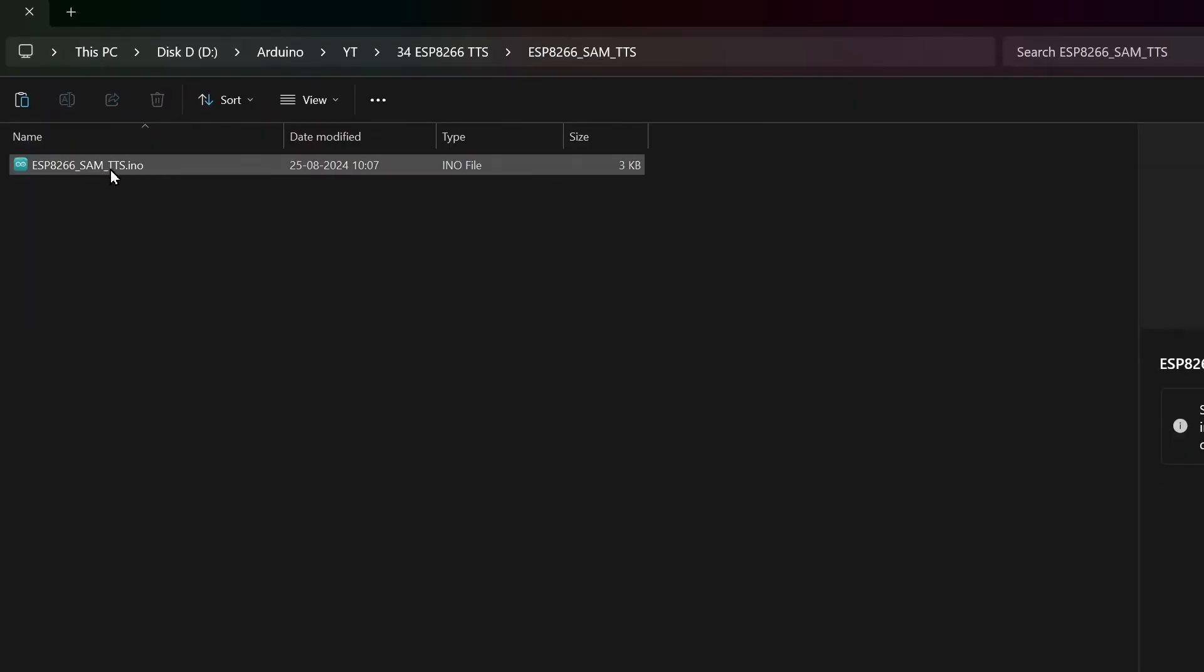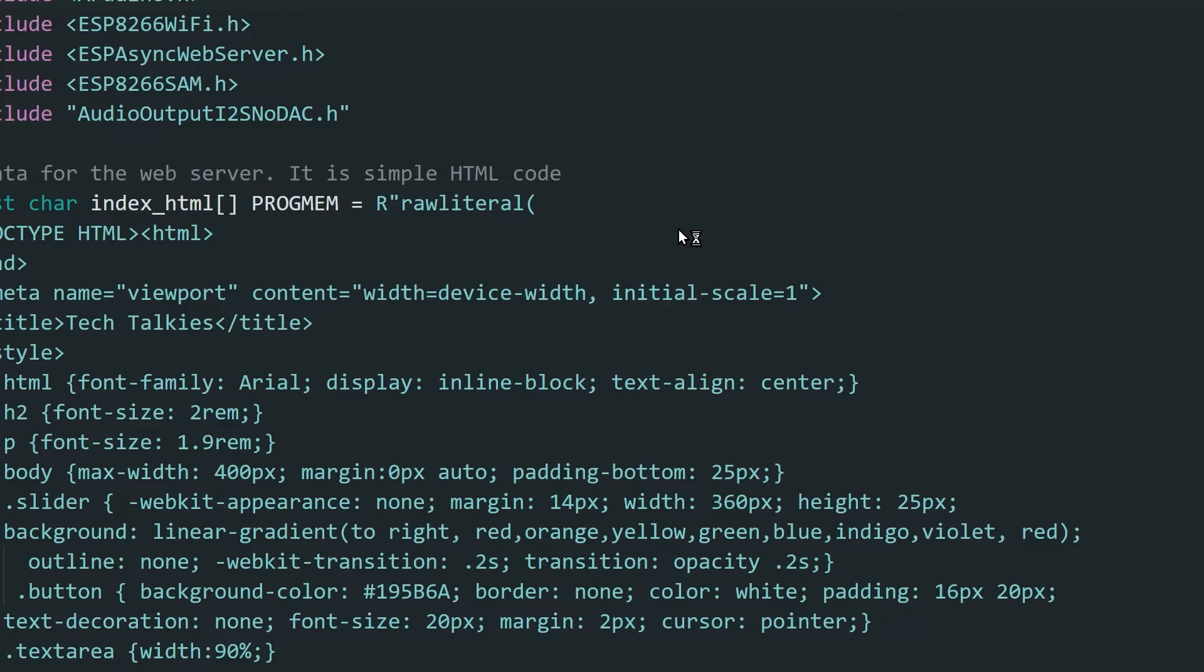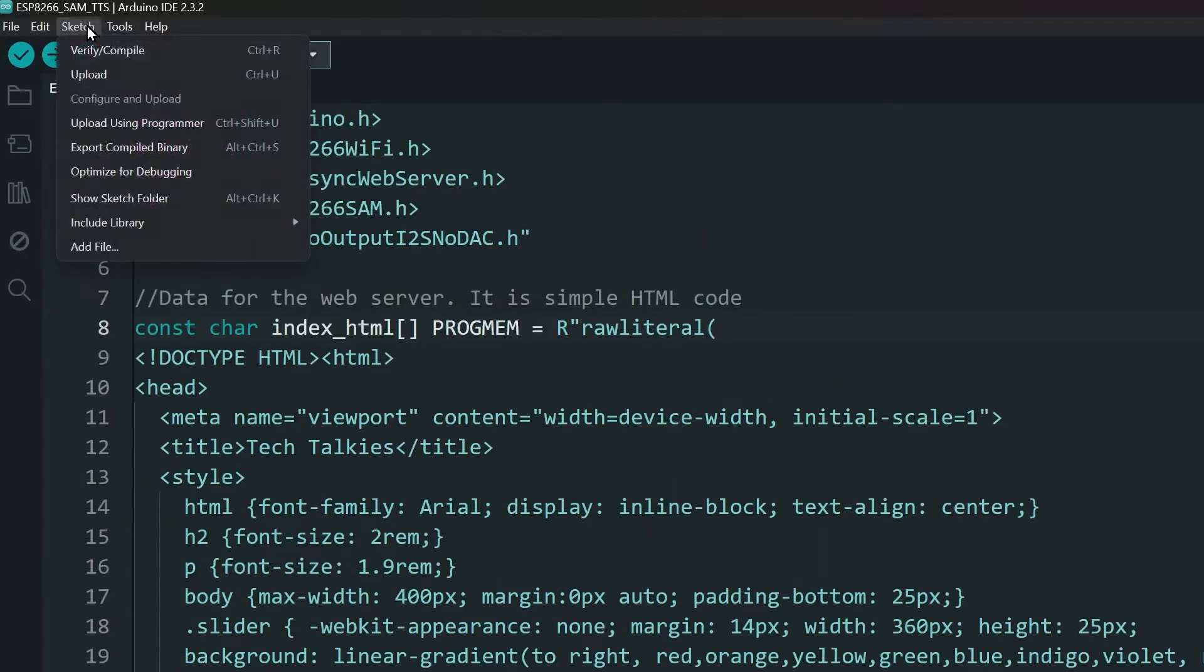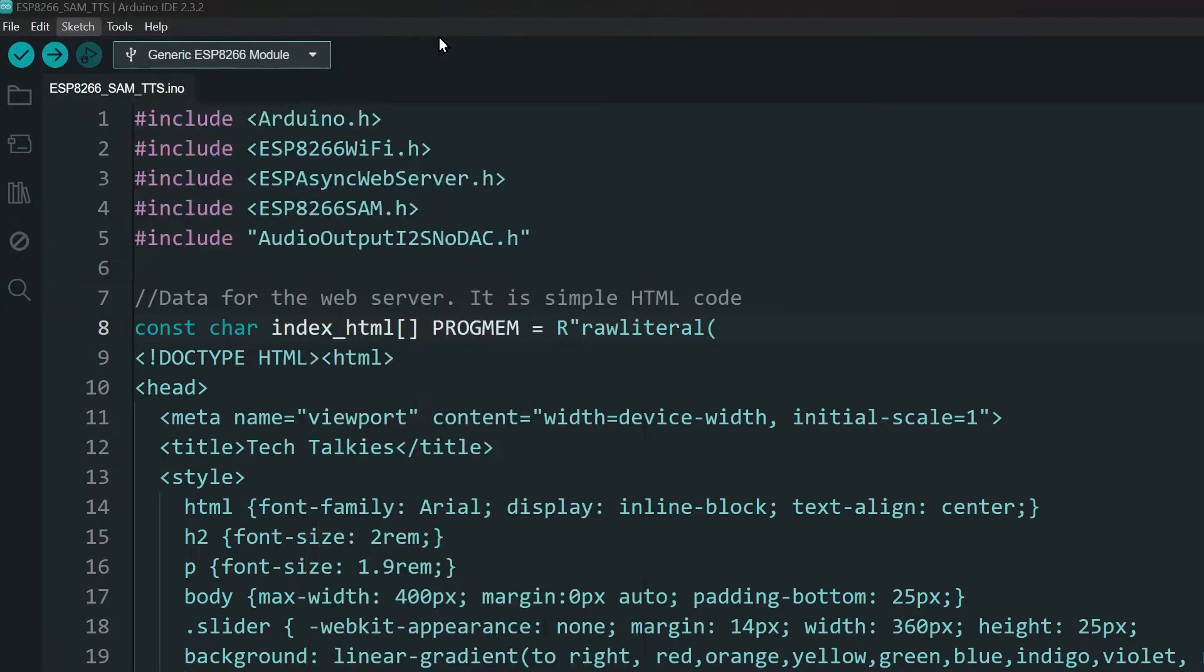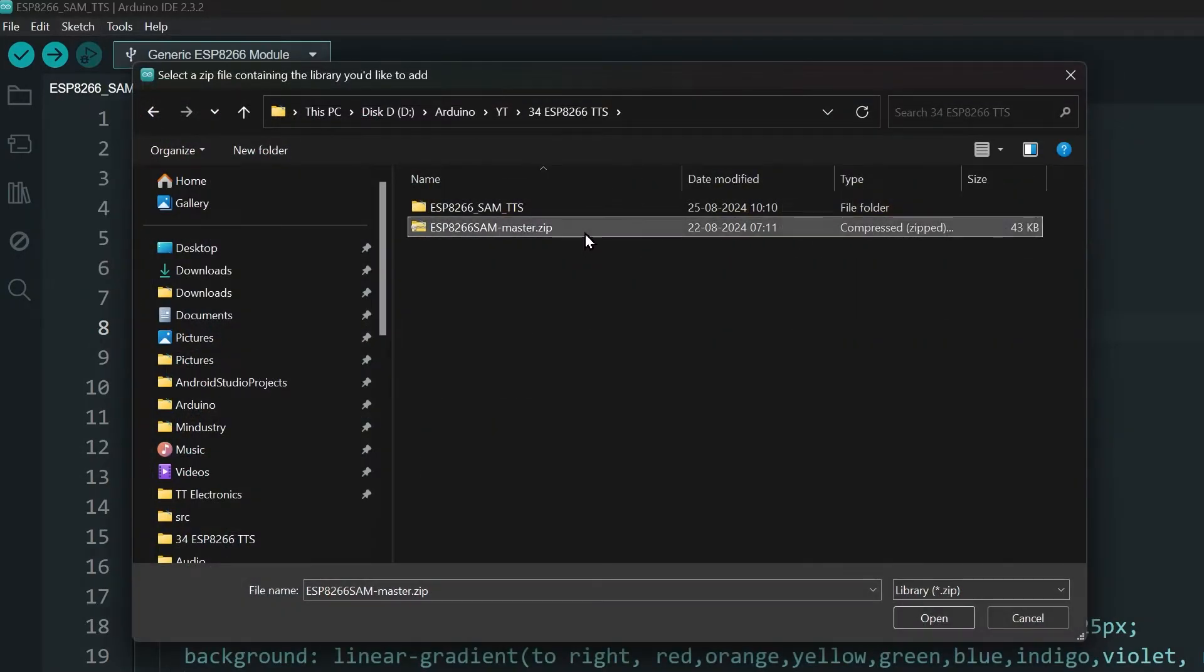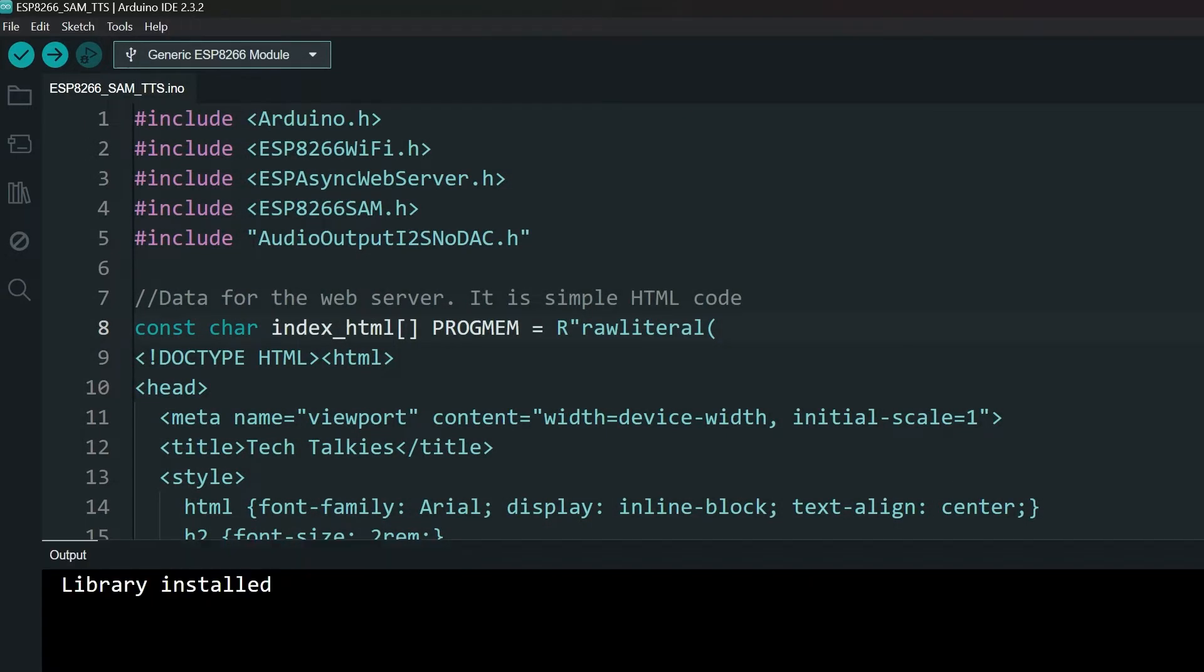Open the Arduino project. Go to Sketch, Include Library, Add ZIP Library. Now navigate to the downloaded project folder and select the ESP8266 SAM ZIP file. You can also download the library from the original GitHub page linked in the description.